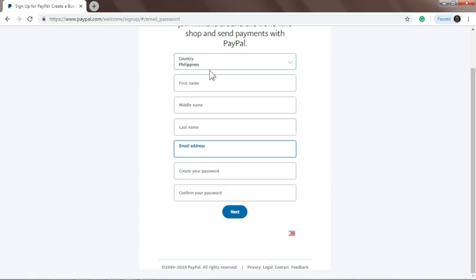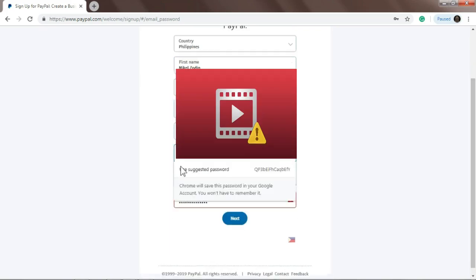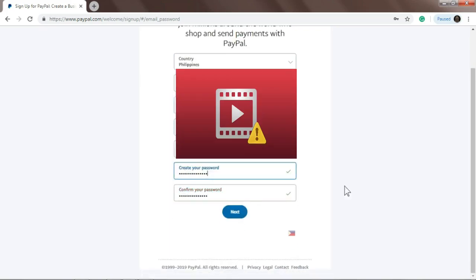So country would be Philippines, of course, first name... So once you're done, just click next.